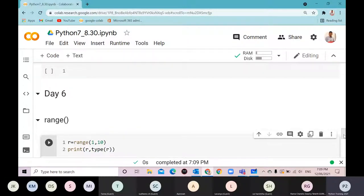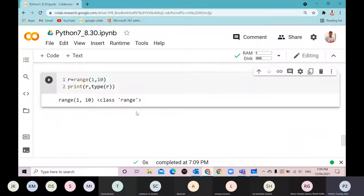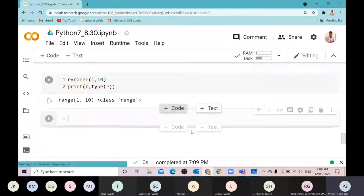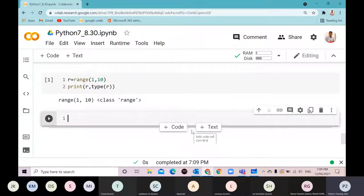Range is an object — it will not store the entire sequence. But whenever required, it generates the sequence. For example, if I start using a for loop, it generates the sequence. It stores only the starting and ending values.